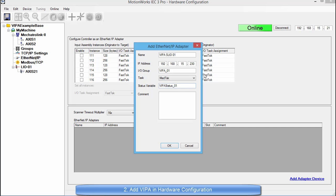You have the choice of changing the name, IO group label, and the status variable. I am just going to leave them set to default. So I am going to hit OK.